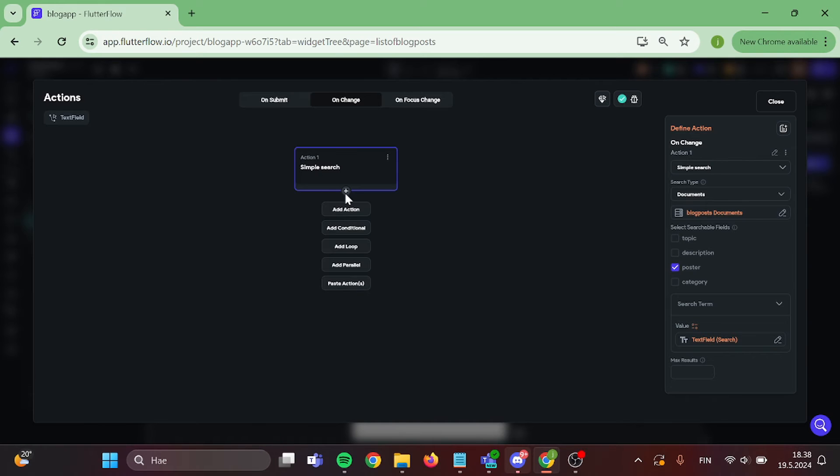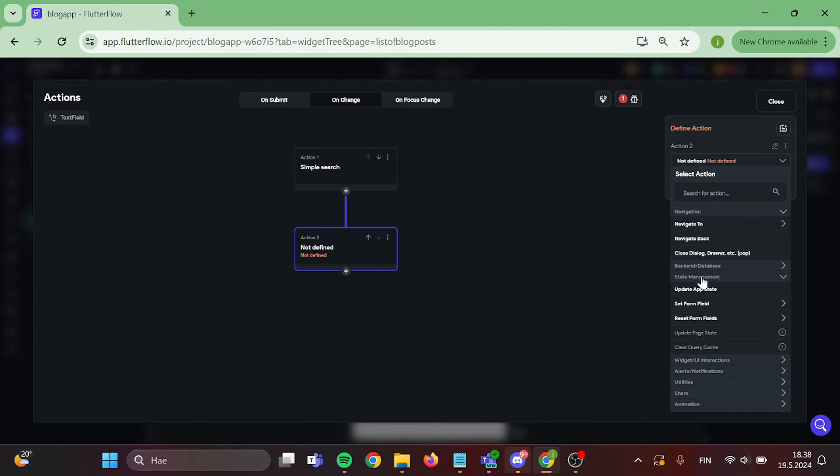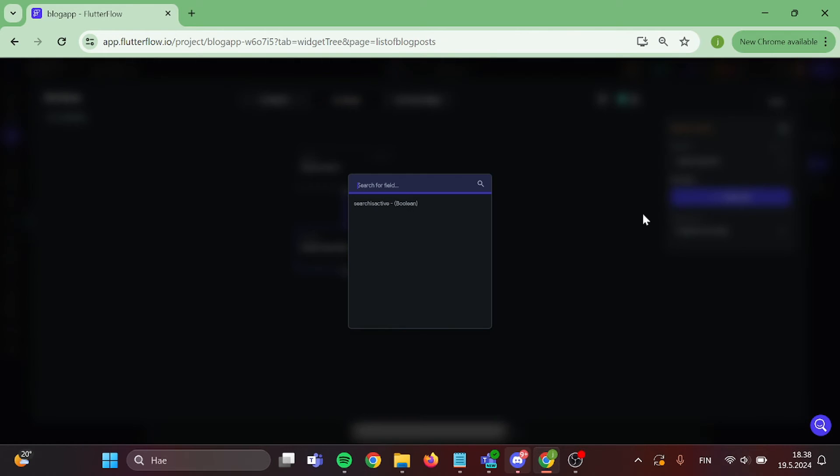We are going to add one more action to this chain. Click update app state and we want to set the value to true.